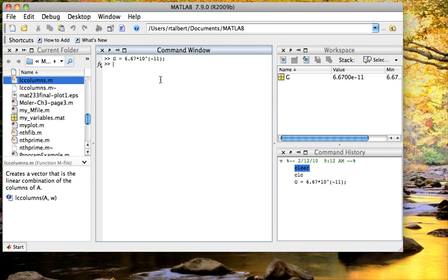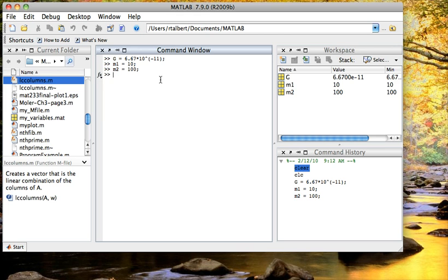Let's suppose I have a couple of masses. Mass 1, let's say that is 10 kilograms. And mass 2, let's say that is 100 kilograms. And let's say that their distance apart is 50 meters.